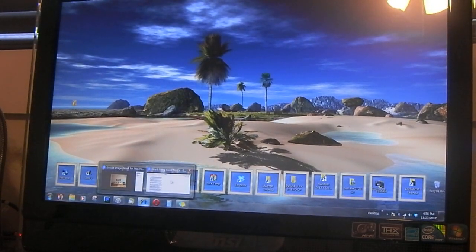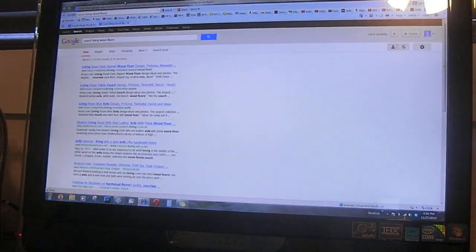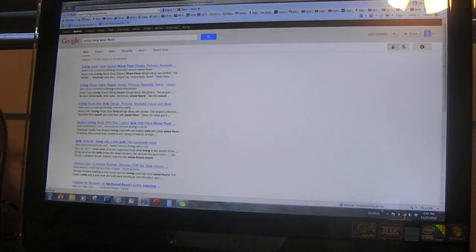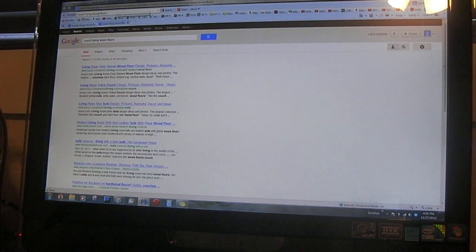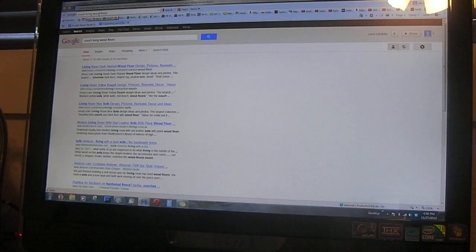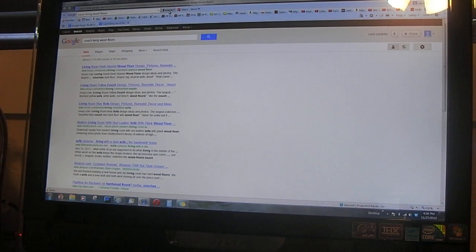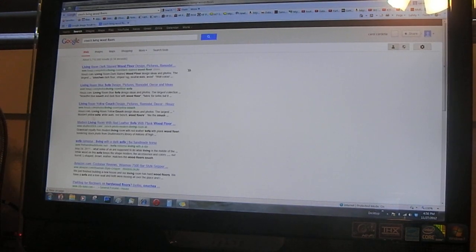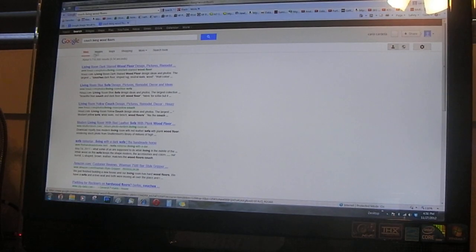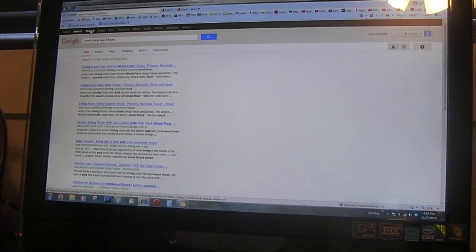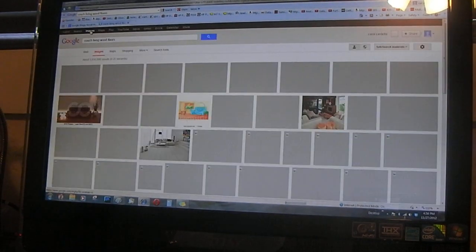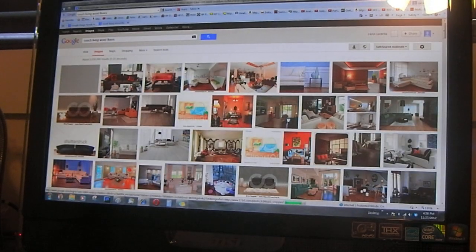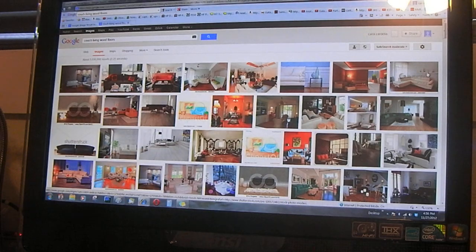So let's say you Google a picture that you like. Here I'm doing 'couch living room with floors' and you hit search. It's going to come up with web searches, but if you click here on images, then you're going to get pictures.